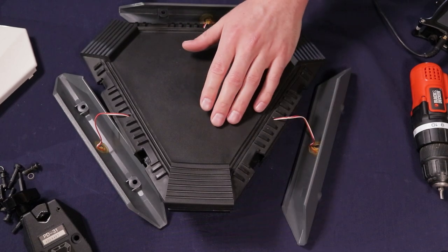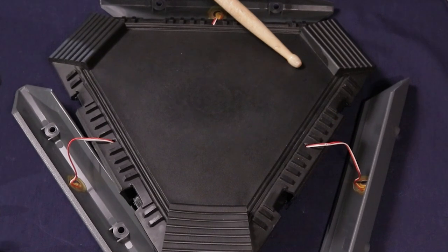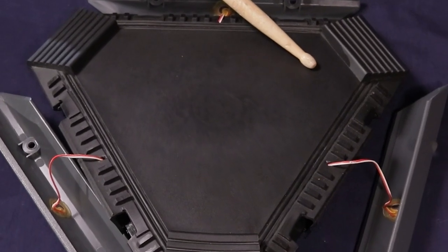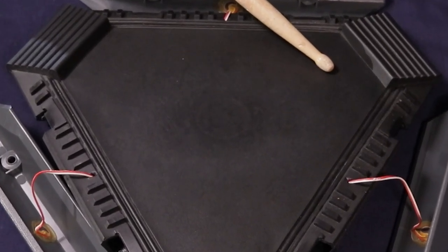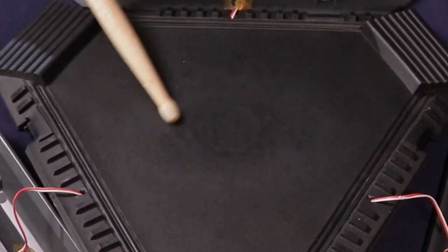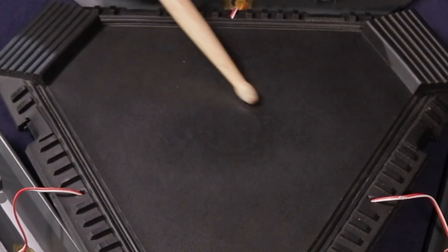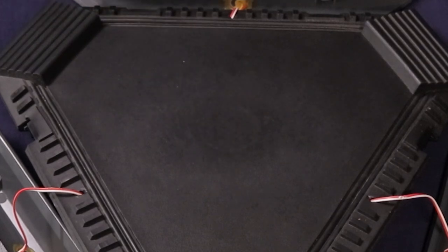Also, I notice hot spotting on this. If I play over here, it is significantly less sensitive than just two inches over here. You can actually see where the center piezo is. There's a ghost image right there of it.